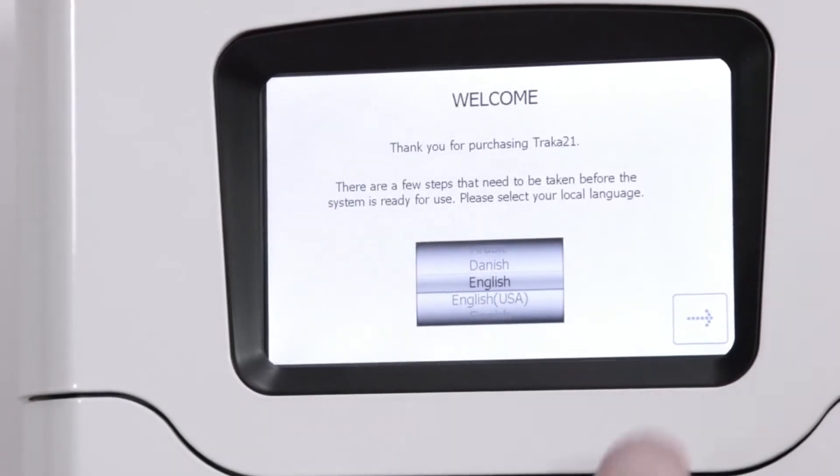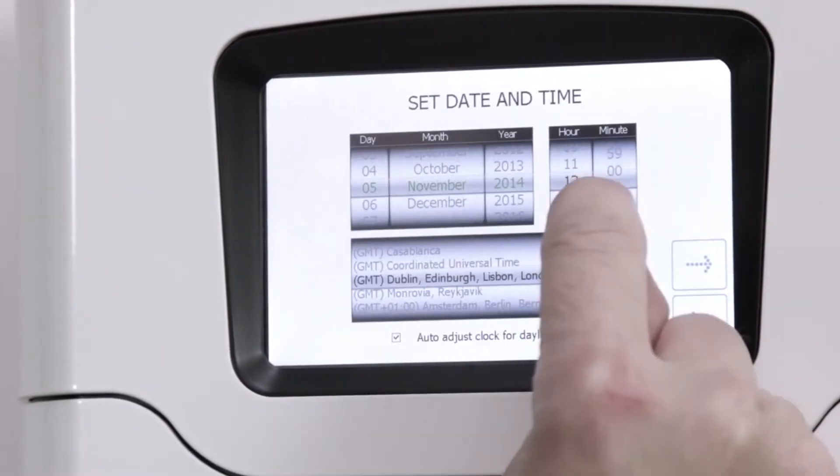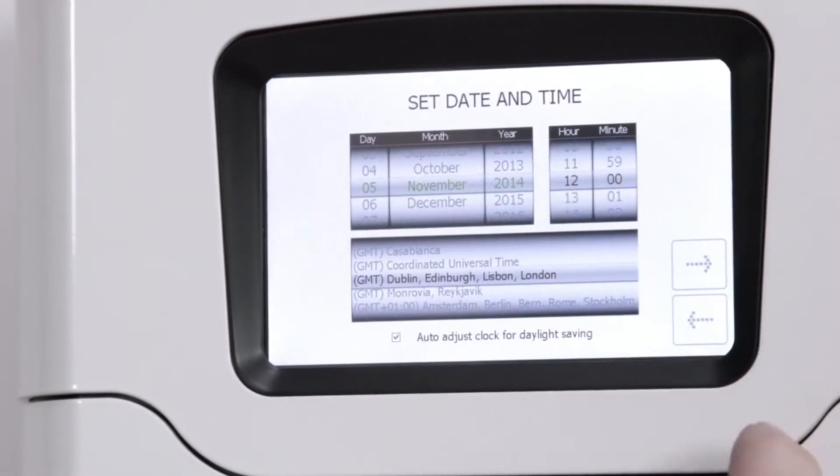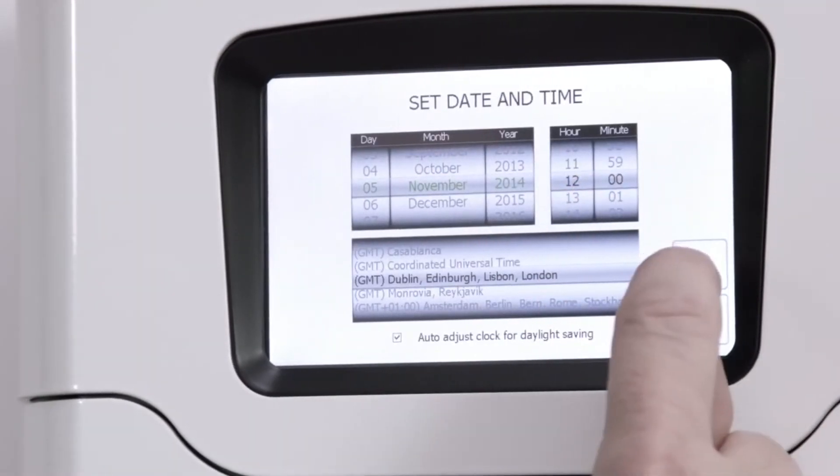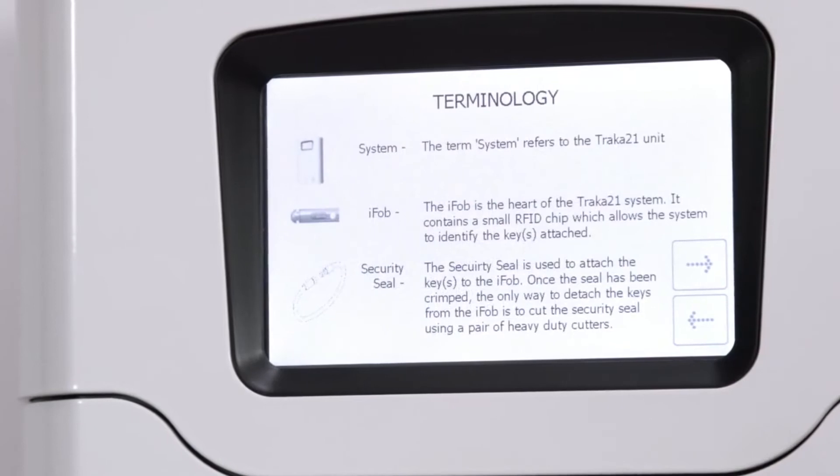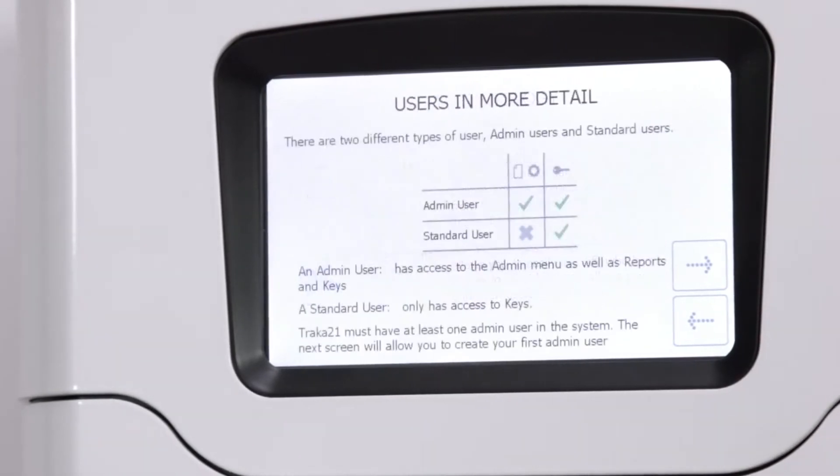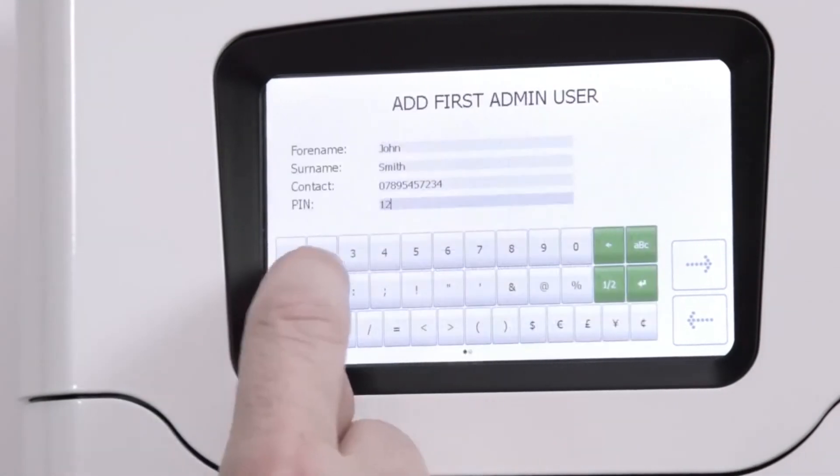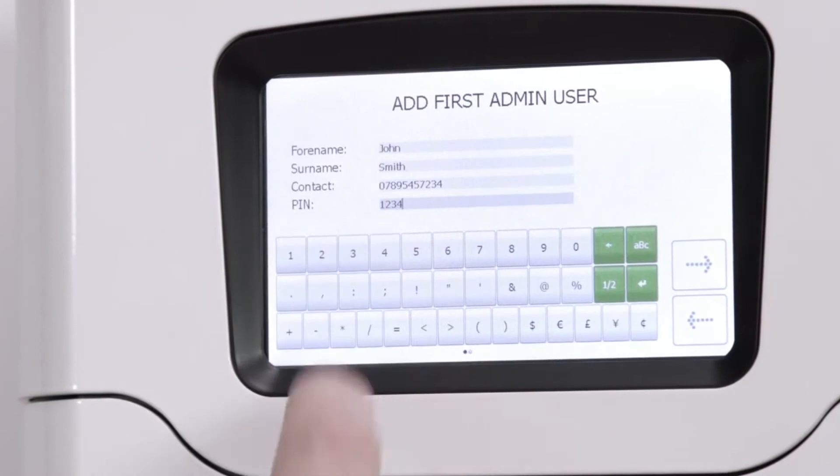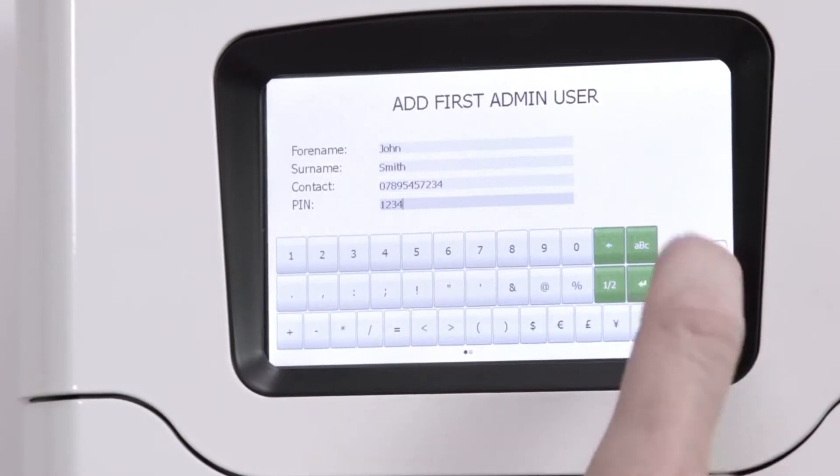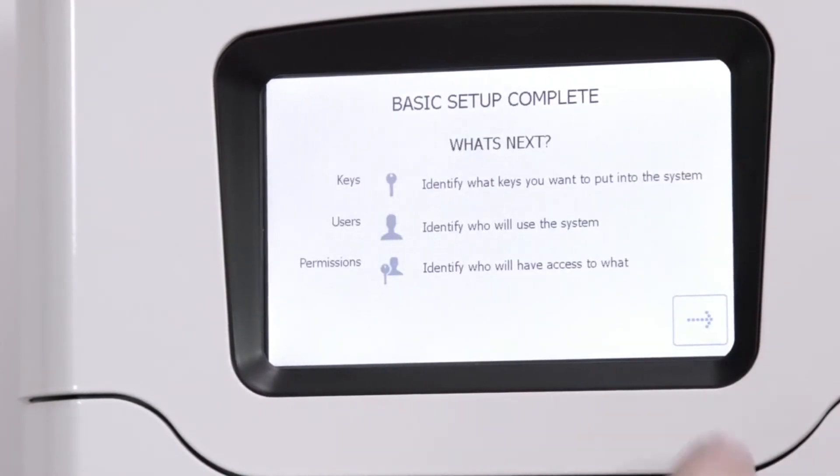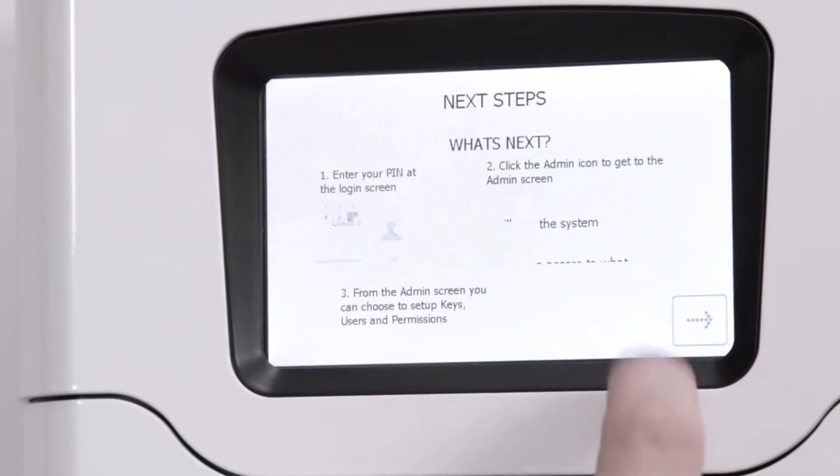First, select the language. Input the correct time and date. Familiarize yourself with the terminology. Enter the details of your first admin user and click the Next button. Read the basic setup page and click Next.